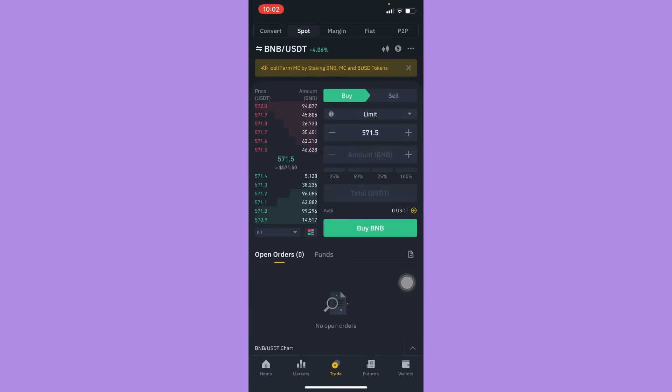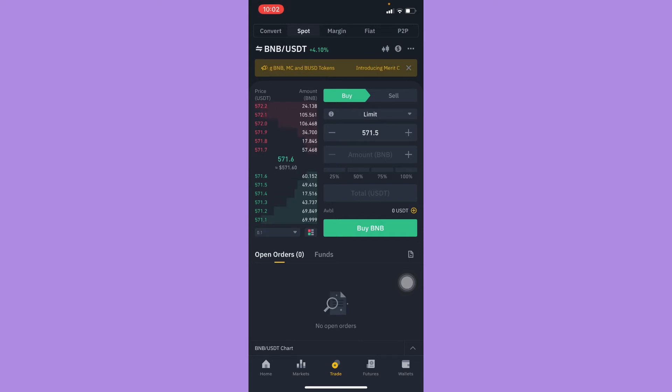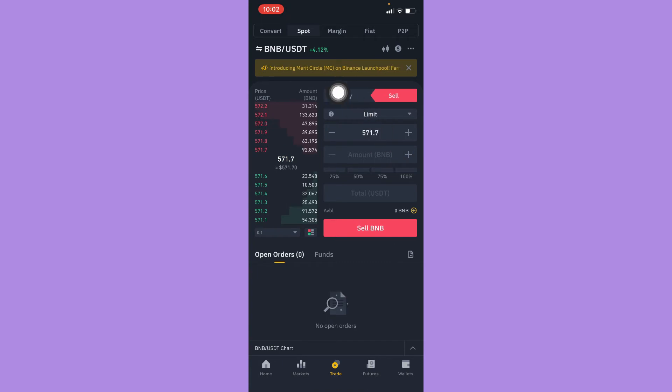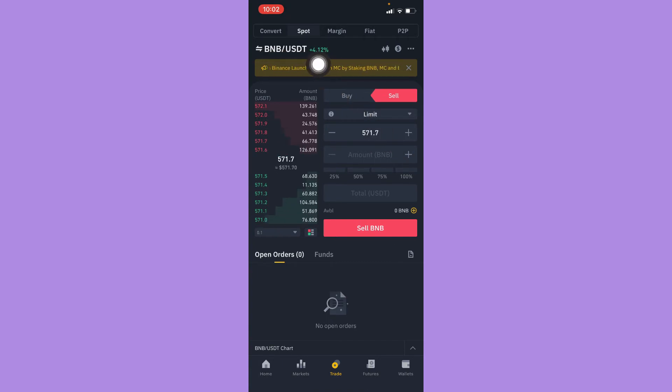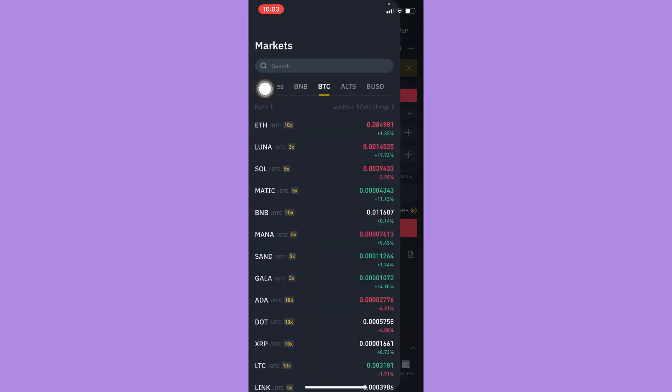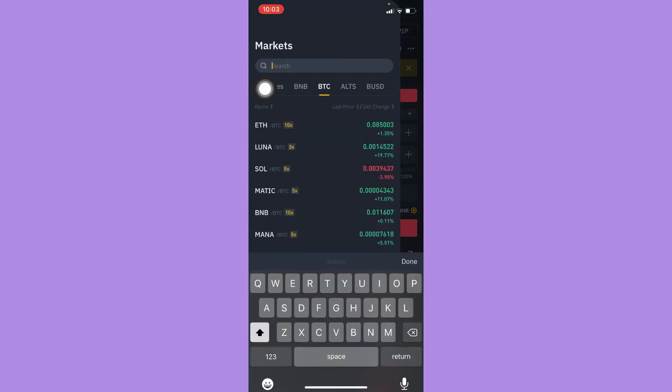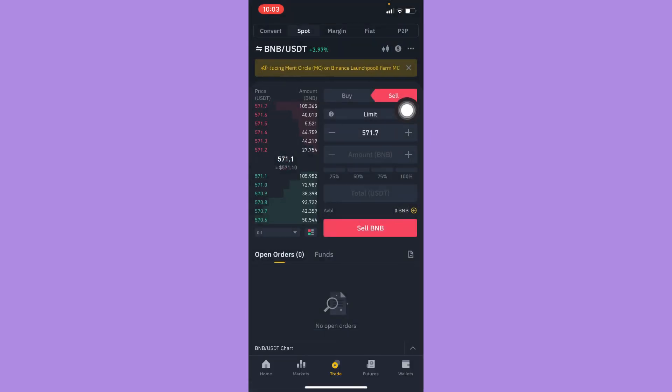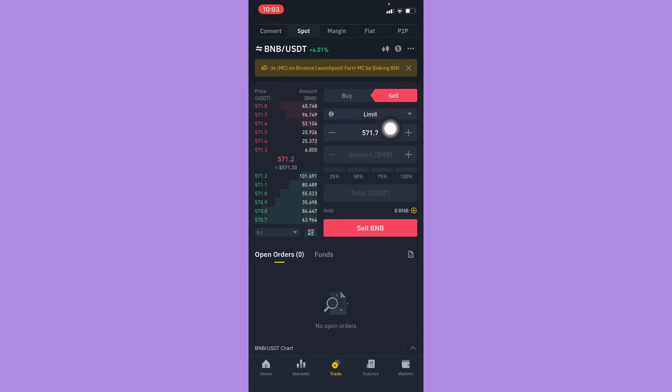Since you want to convert your BNB to USDT, you should sell your BNB by clicking on Sell. Then make sure that this section right here says BNB/USDT. If it is not, simply click on it and search for BNB, then look for BNB/USDT.